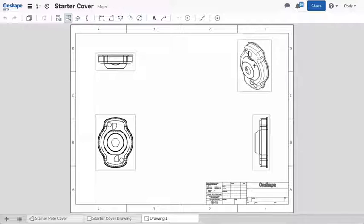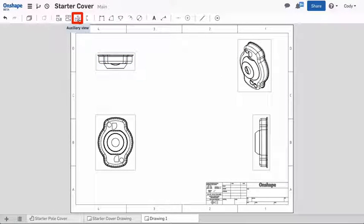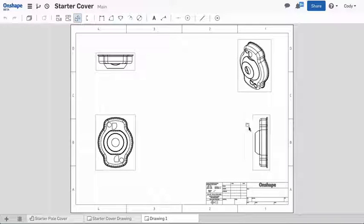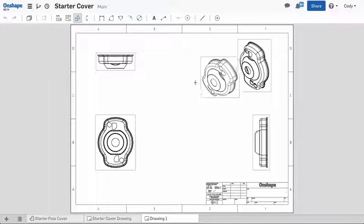To create an auxiliary view, select the auxiliary view command and select an edge of the model in the drawing. This will create an auxiliary view 90 degrees from the selected edge.